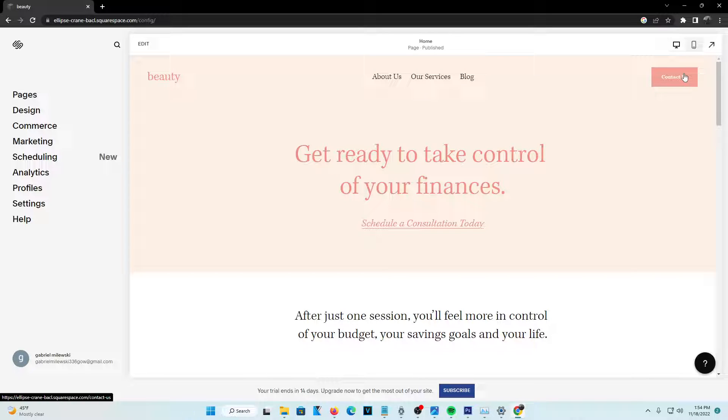Hey guys, in today's video I'm going to be showing you how you can add animations to your Squarespace website.